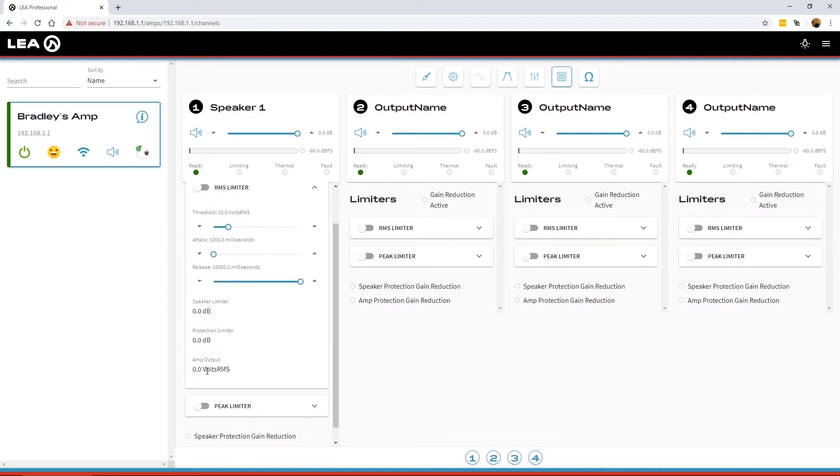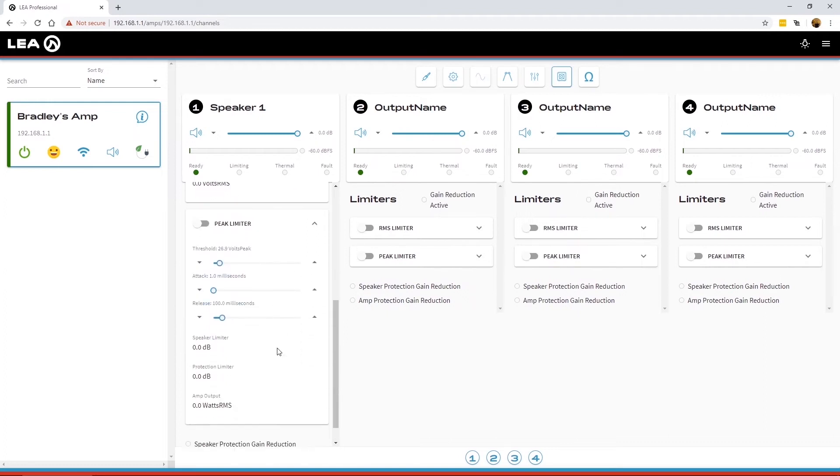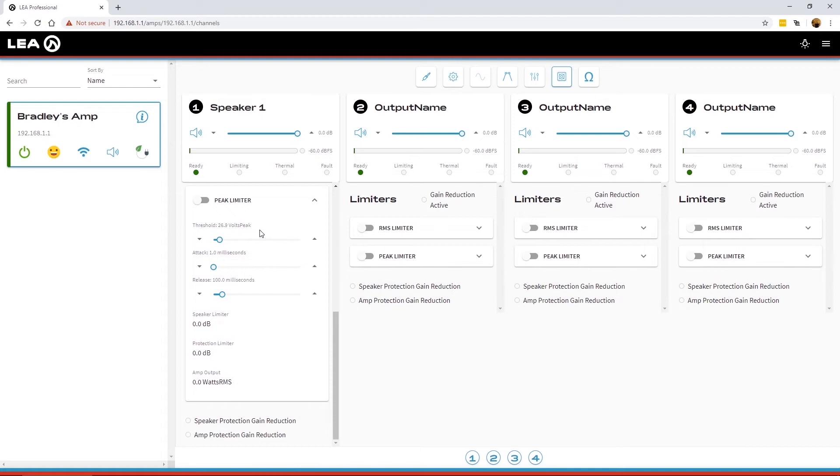Underneath this section it also shows you the live RMS voltage output. And then next we've got the peak limiter section here. So this is really your fast-acting limiter like you would normally see in a DSP.